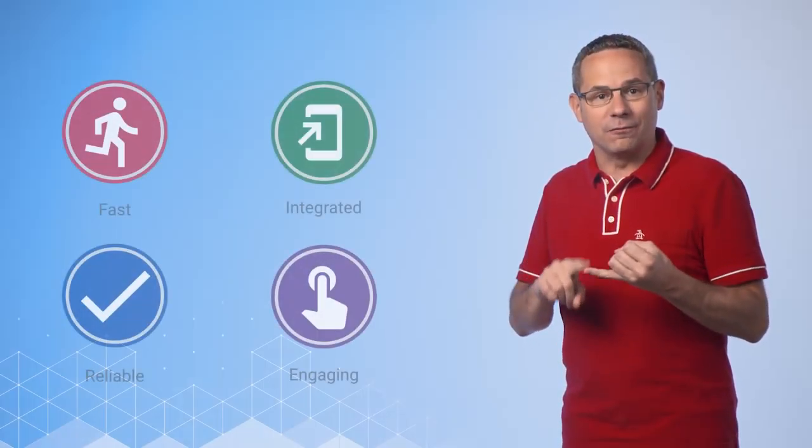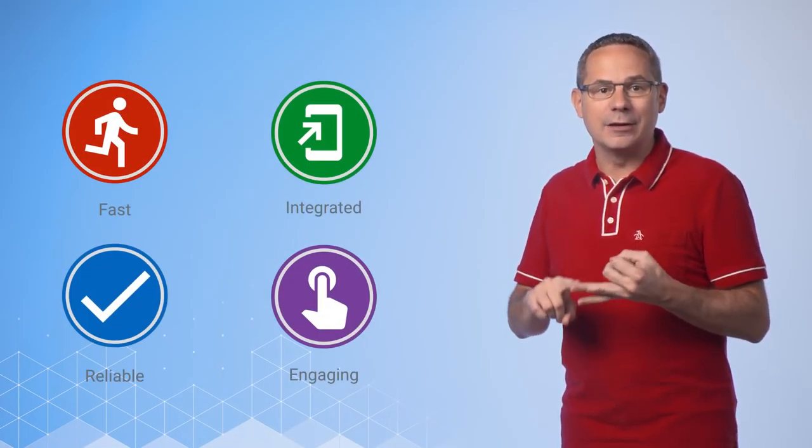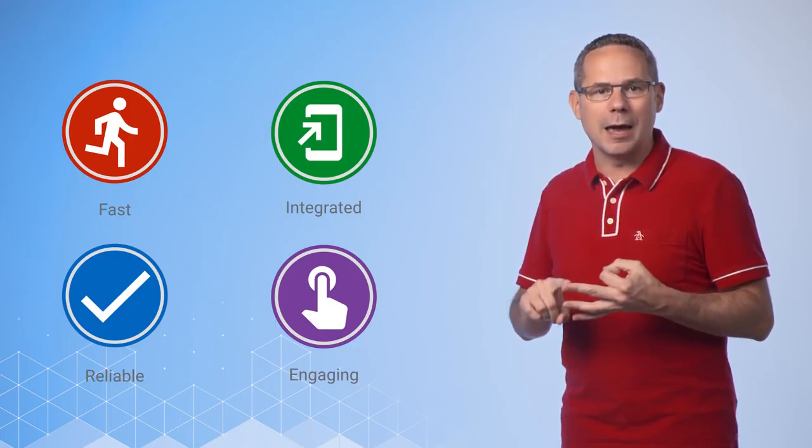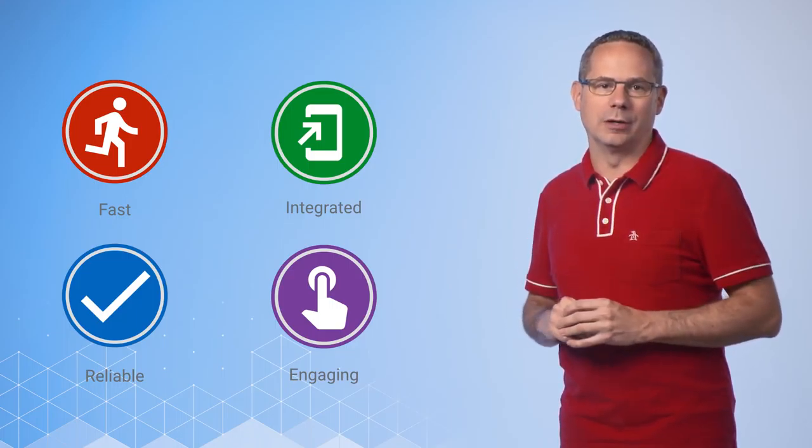I hope this video series has filled you with lots of information about how to build progressive web apps that are fast, integrated, reliable, and engaging,